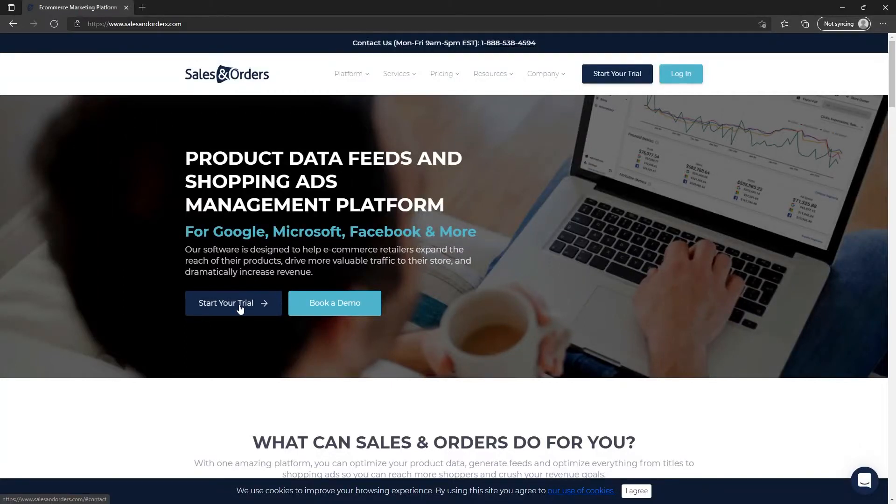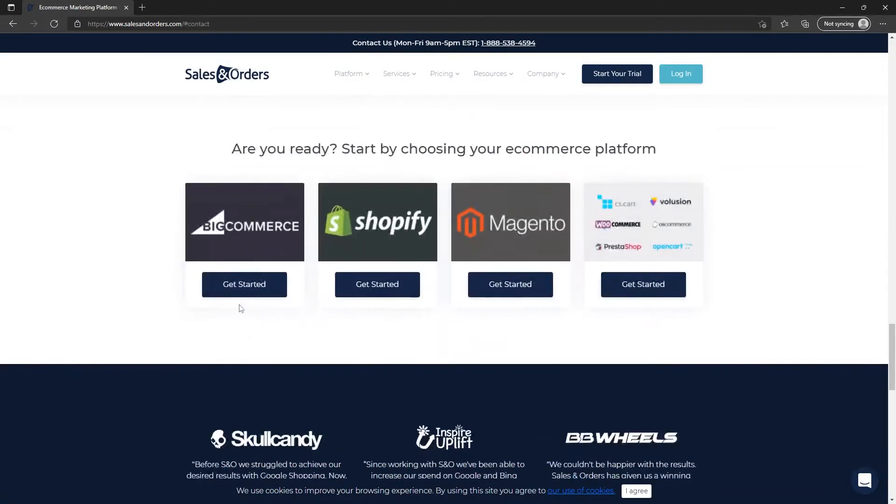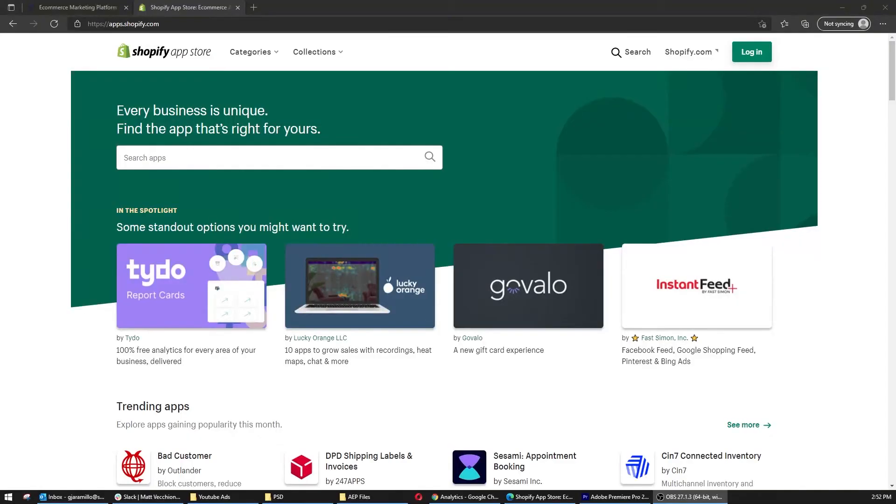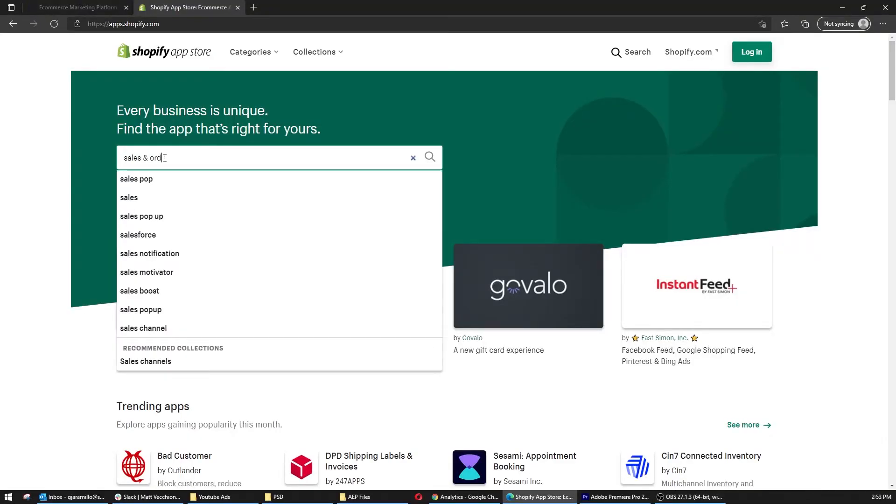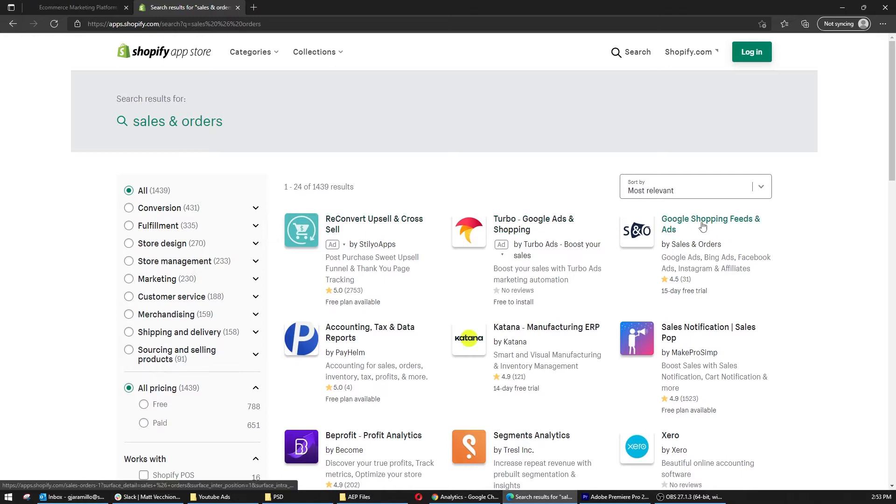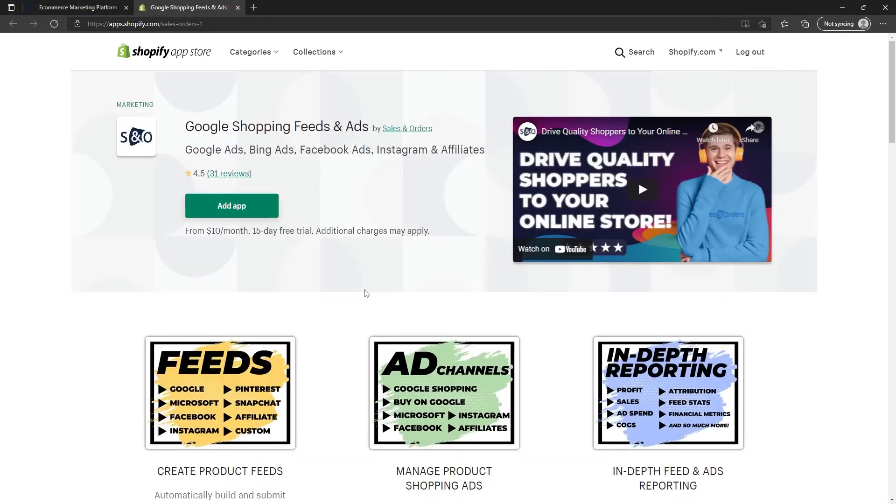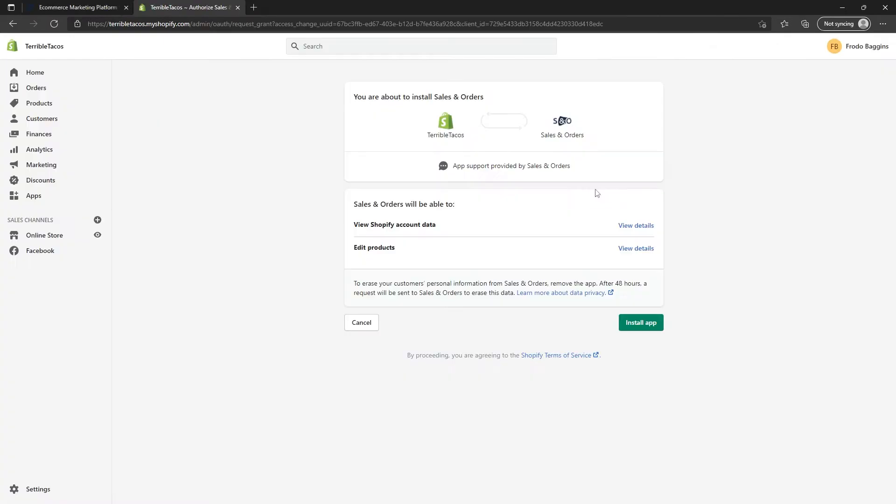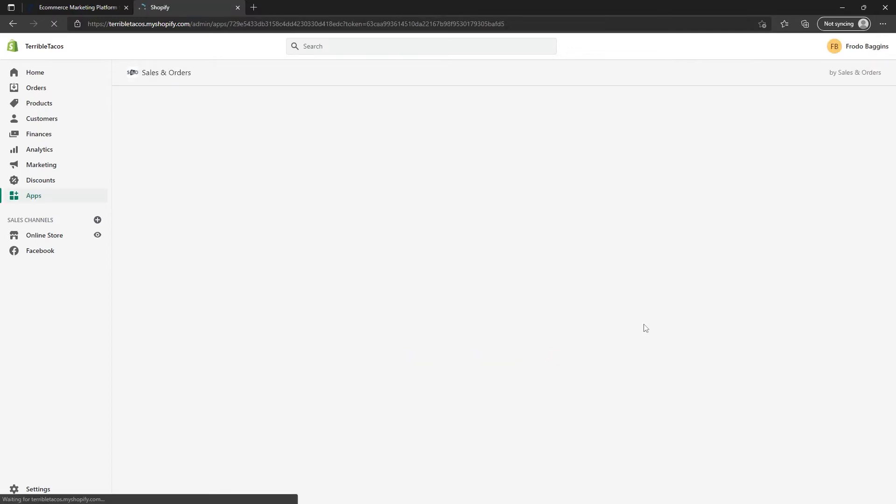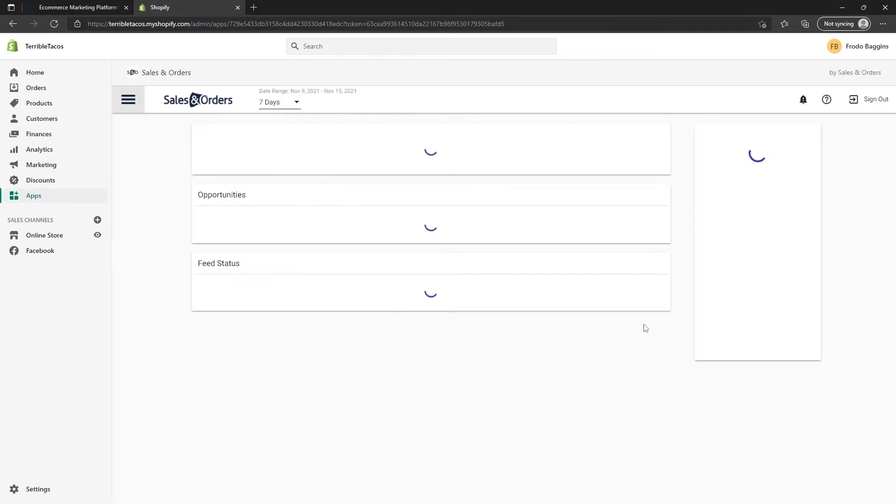Choose the Shopify platform to get started. You can also search for the Sales and Orders app directly in the Shopify App Store. Click on the Add App button and click Install App. After a few moments, the app will be installed.